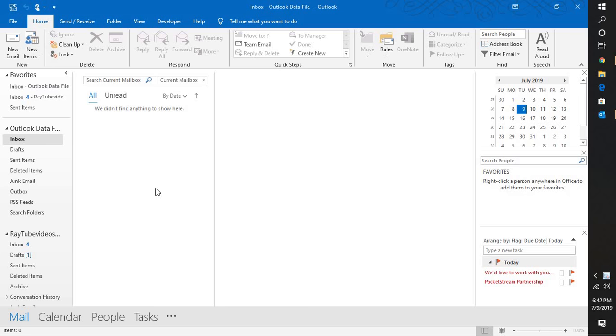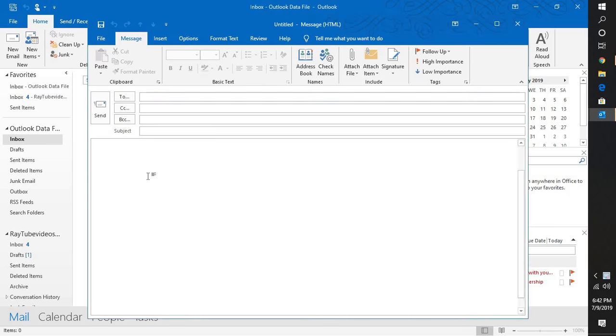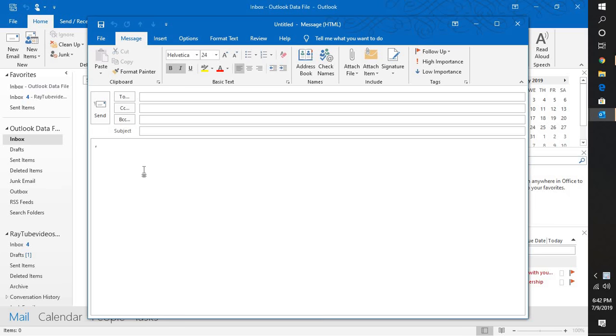For example, if you try to compose a new email and if you try to type anything or compose a new email, though you are typing text, you may not be able to view what you're typing.